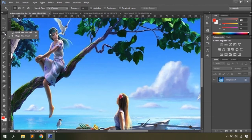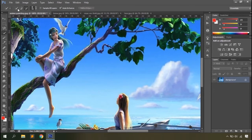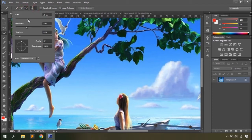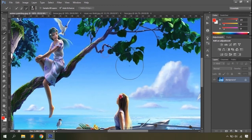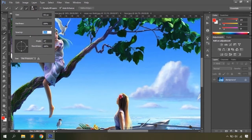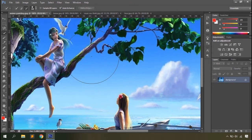The quick selection tool and magic wand tool are two more selection options. With the quick selection tool, you can make a new selection, add to selection, or subtract from selection. It is essentially a brush tool, so you can define the brush size, hardness, and spacing. Setting hardness to zero gives softer edges, while higher hardness gives sharper edges. You can increase or decrease the brush size using the bracket keys on your keyboard.